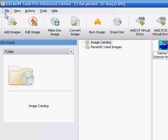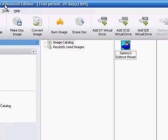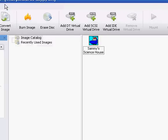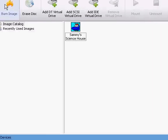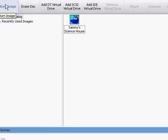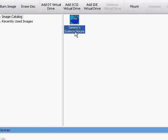Okay Joseph. This is Daemon Tools Pro Advanced Edition. This is the one I have. It's a lot the same as yours. Okay, here's Sammy's Science House.